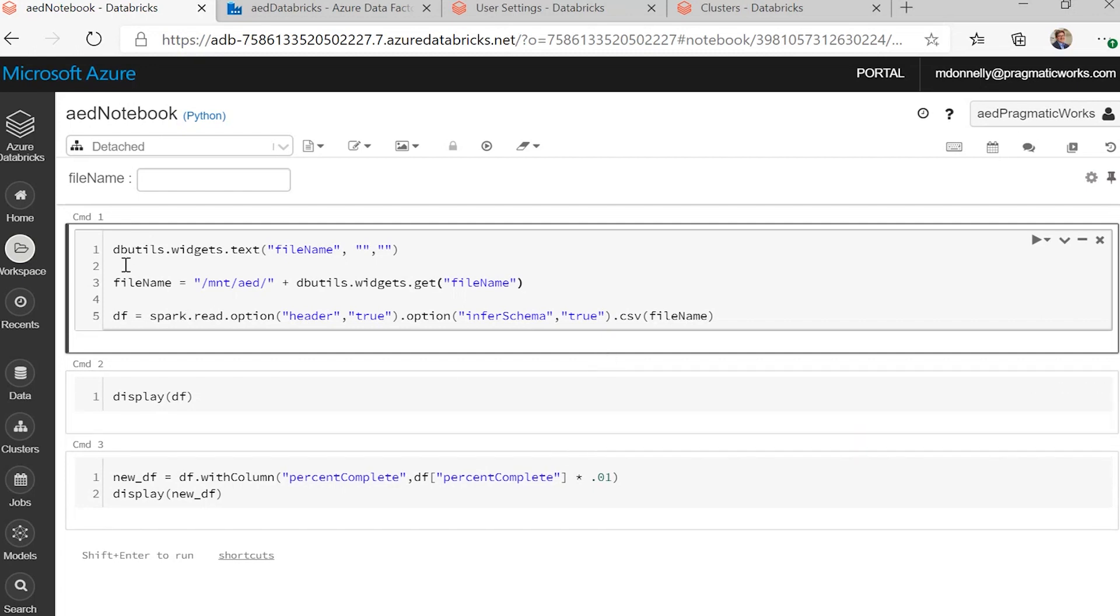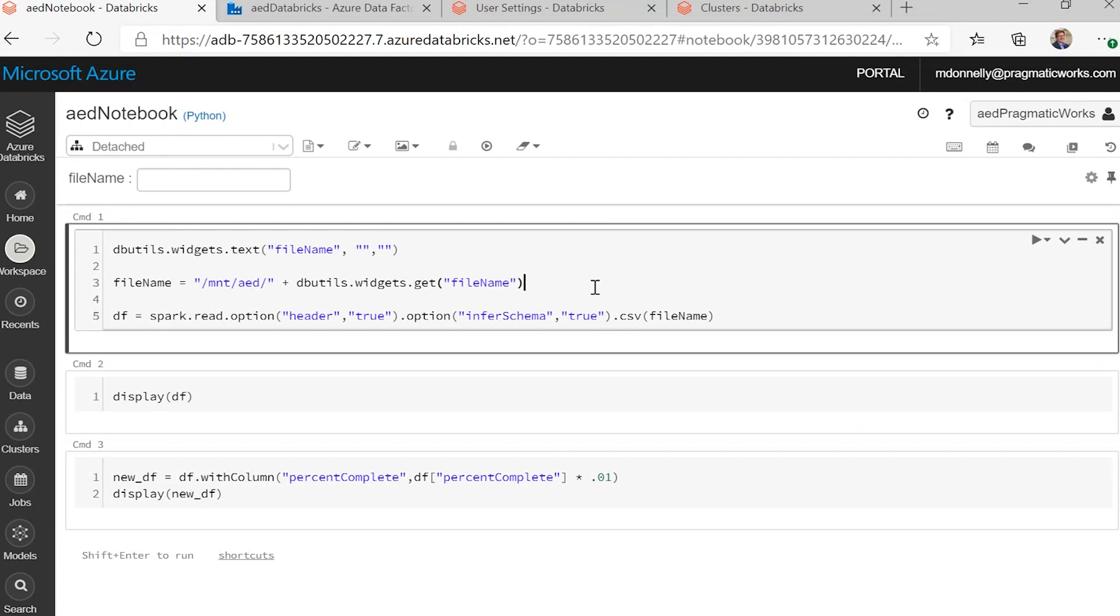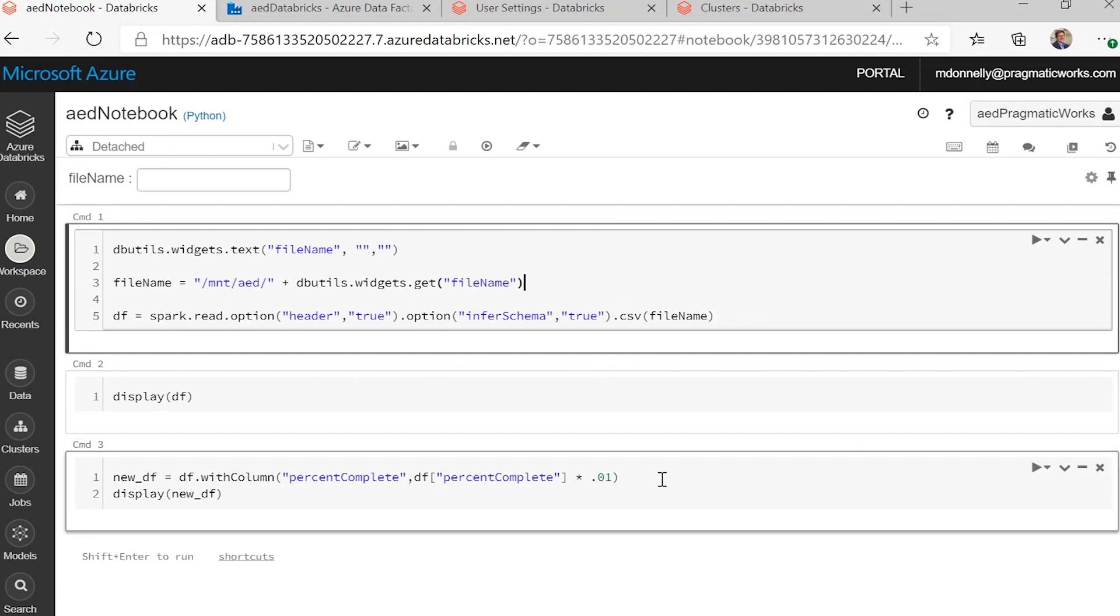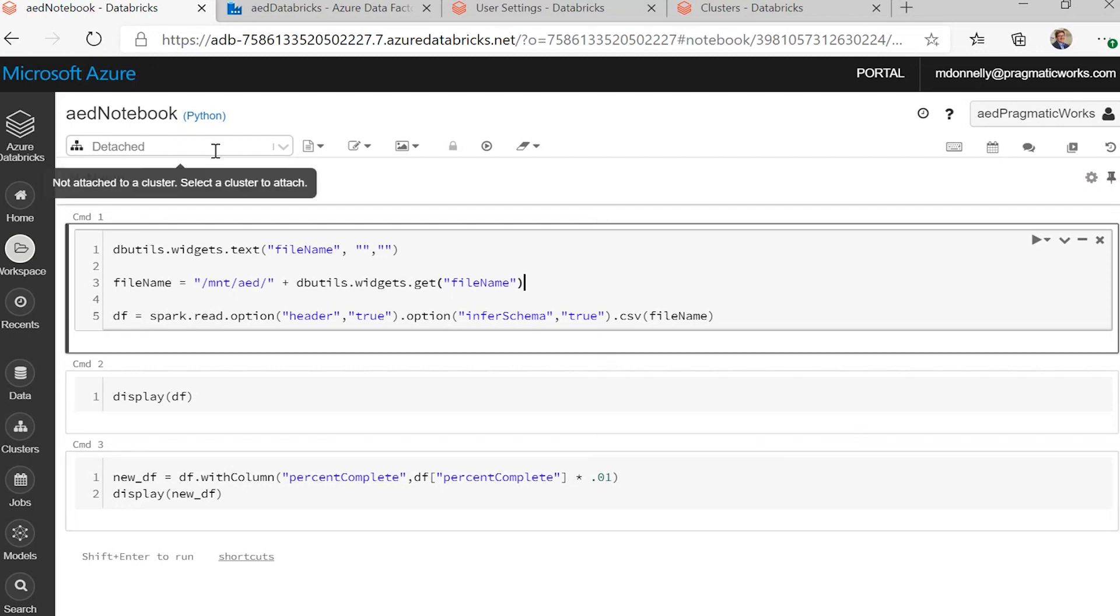And we have our notebook that we're going to run, and it's very simple. We've got, using the Databricks utilities widget, we're going to create a parameter called filename, which we'll be able to pass from Data Factory, and we use that filename to map to a file out on our mounted blob storage container, which is AED is the name that we gave that mount, and we'll read that in using the Spark read. It's a CSV file. We'll display it, do a very simple transformation, and then display it again.